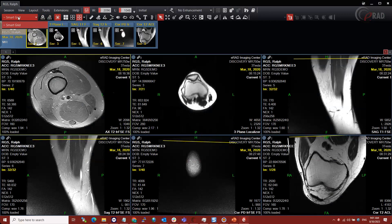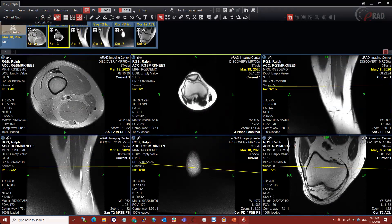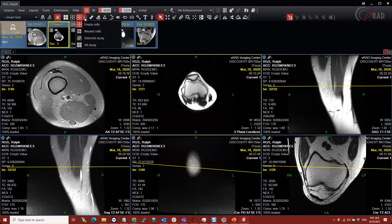I'm going to build a few, starting with some generic ones. We'll go over some of these tools up here. We've got this grid matrix, which is the main thing you'll use to change your layout — how many frames you're displaying. Next to that, we have what's called the grid fill mode selector. Right now I have mine set to empty cells. I have four options: empty cells, reuse cells, selected study, and all studies.